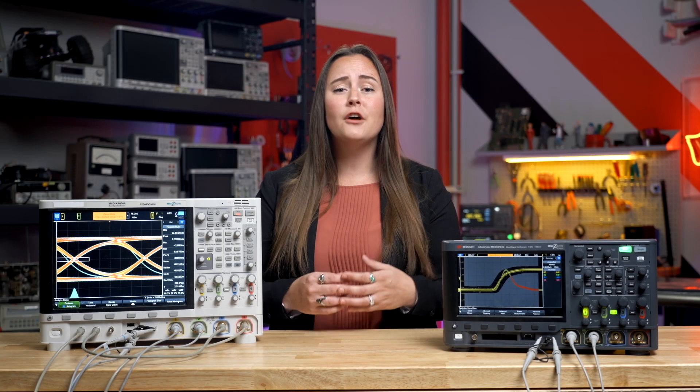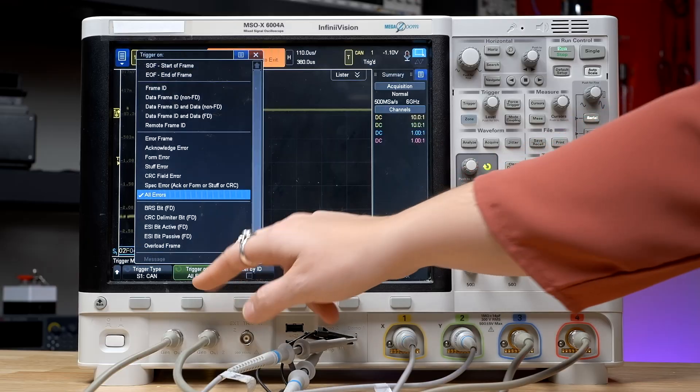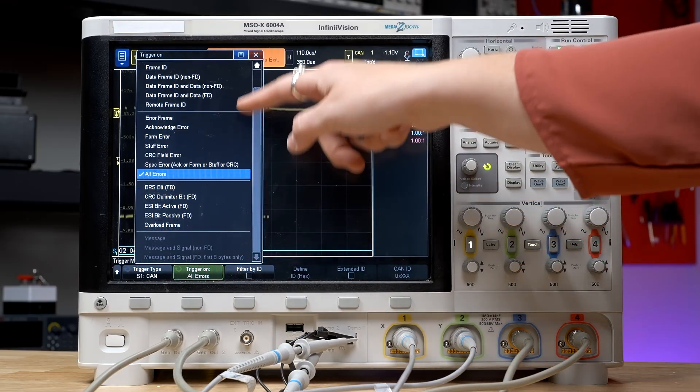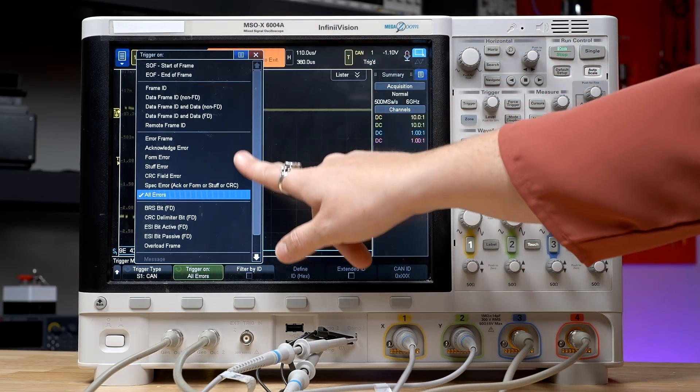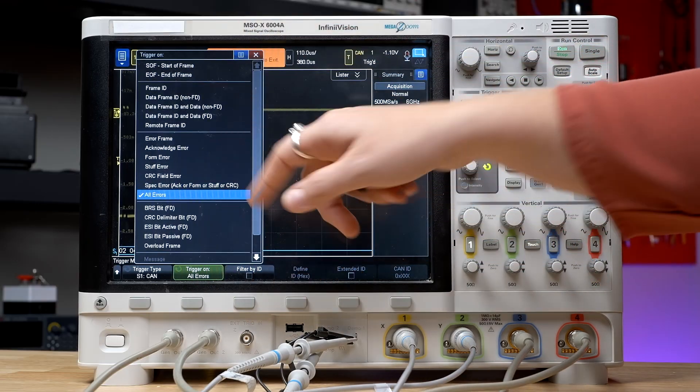In a future video, I'll show you how to use segmented memory and the lister to make this analysis even more insightful. This list of trigger options changes based on the type of bus that you're decoding, but the setup process is the same for any type of serial bus that the InfiniVision oscilloscopes support.